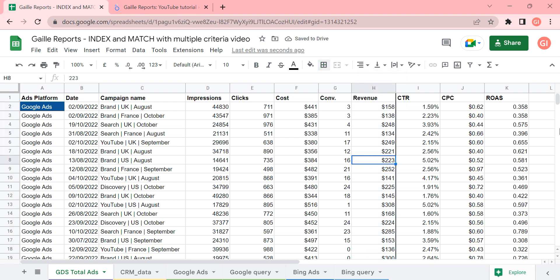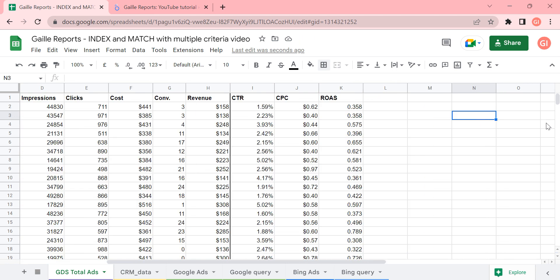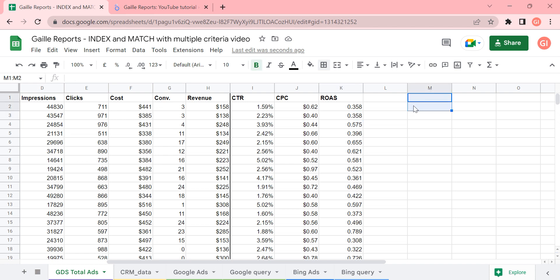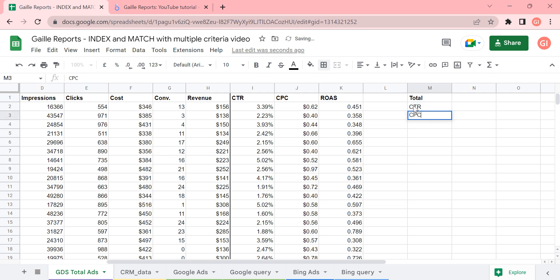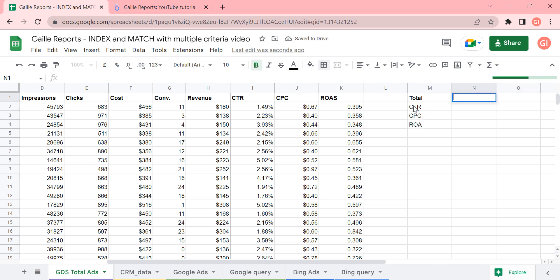We have two options here. First of all, we have already calculated CTR, and we can do total. And let's use CTR, CPC, and ROAS. Option one and option two.